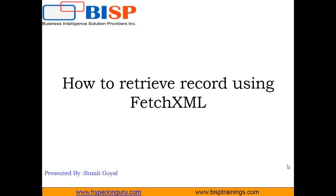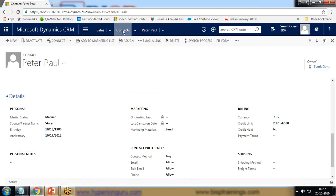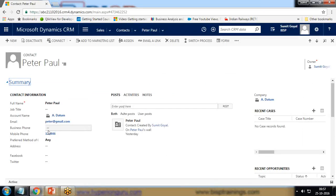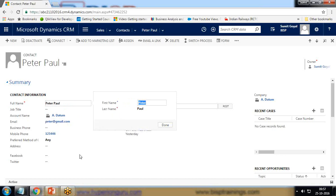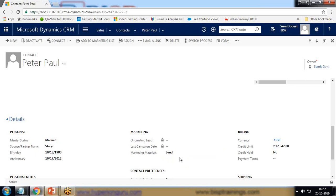I want to retrieve a record, so let me explain the requirement. I have a contact named Peter Paul and I would like to retrieve his record using FetchXML in .NET. Based on certain criteria I would like to extract fields such as full name, account name, phone number, date of birth, credit limit, and whether marketing material has been sent or not.